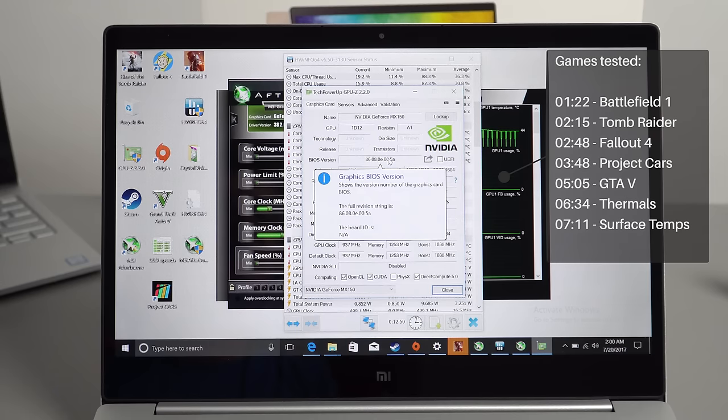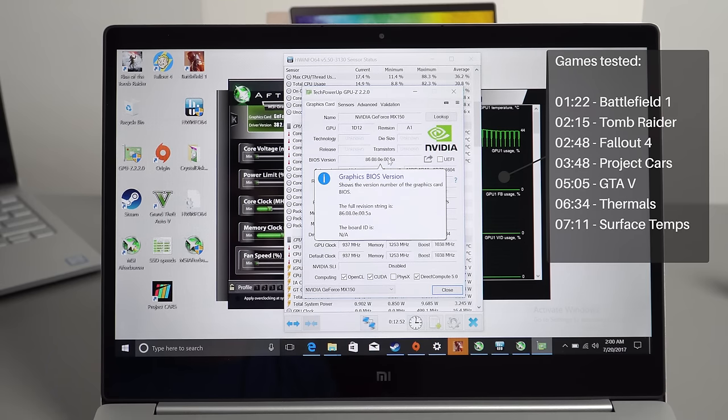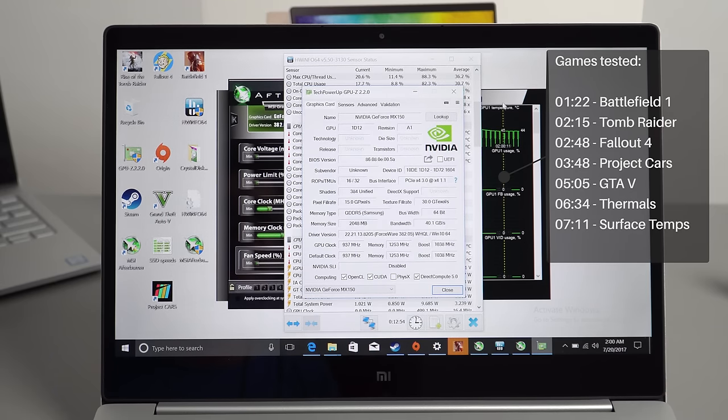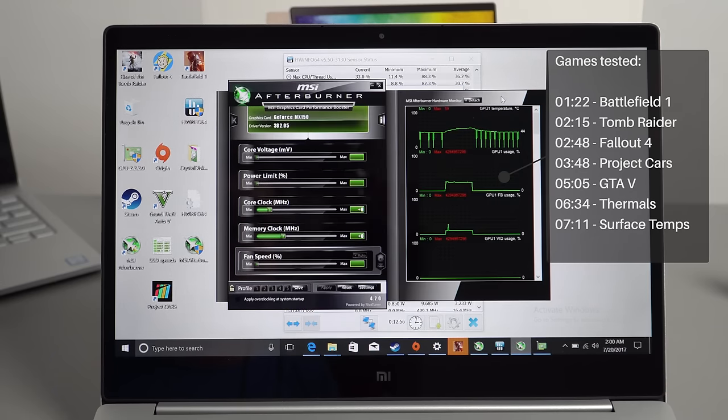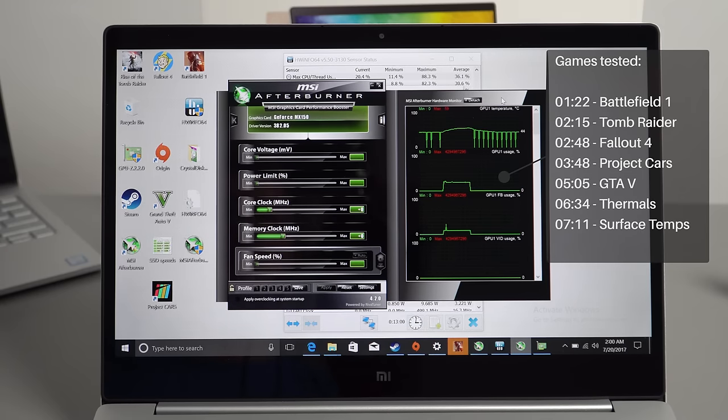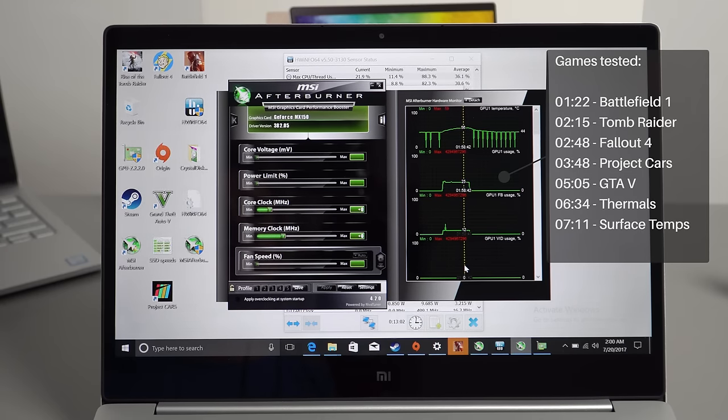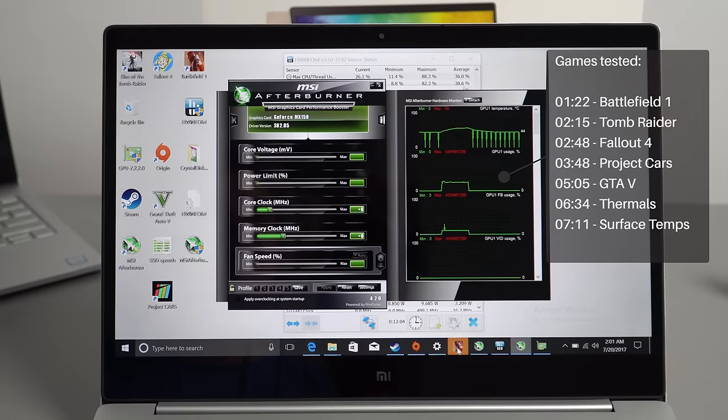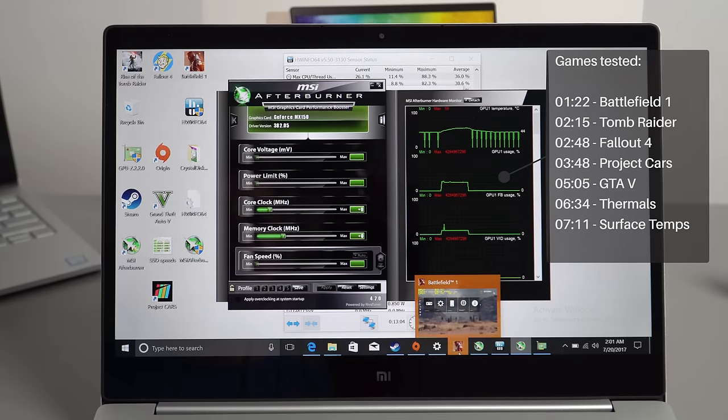The CPU is an i5 7200U and I'm monitoring the temperatures. I will also be using a thermal probe to check out just how hot it's going to get. Keep an eye on the frame rates displayed in the upper left hand corner.